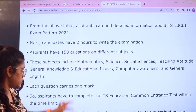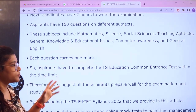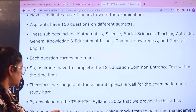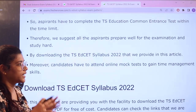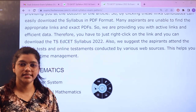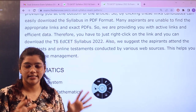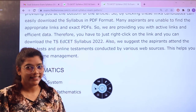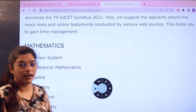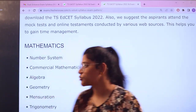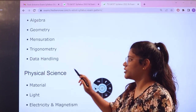Aspirants need to make sure they are managing their time well before heading over to the main examination. Now heading over to the syllabus — here you will get subject-wise and topic-wise separation so that you can easily read and conveniently prepare. Starting with mathematics, the different topics are number system, commercial mathematics, algebra, geometry, mensuration, trigonometry, and data handling.